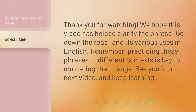Thank you for watching. We hope this video has helped clarify the phrase 'Go Down the Road' and its various uses in English. Remember, practicing these phrases in different contexts is key to mastering their usage. See you in our next video, and keep learning.